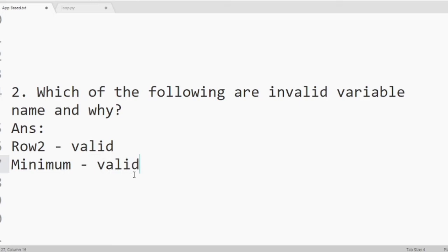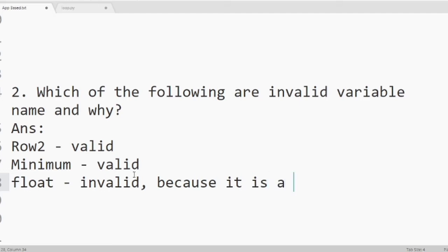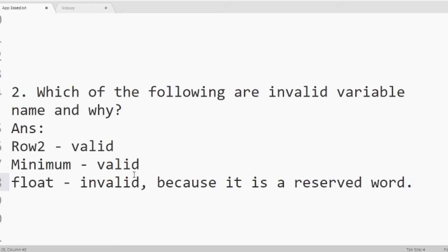Then we have float. It is invalid. Because it is a reserved word. According to the rules of identifiers, a variable name or identifier name should not be a reserved word. So it is invalid.